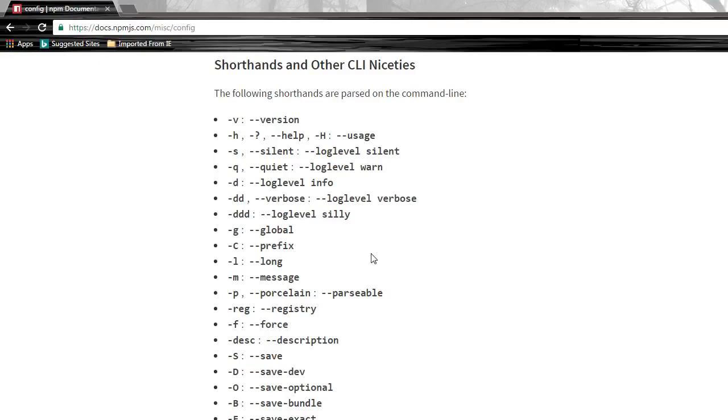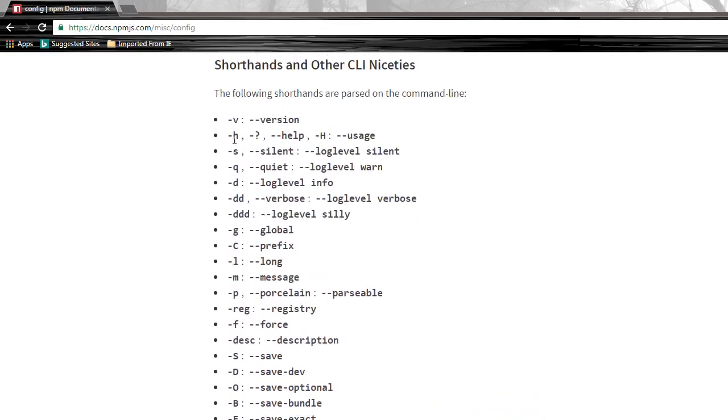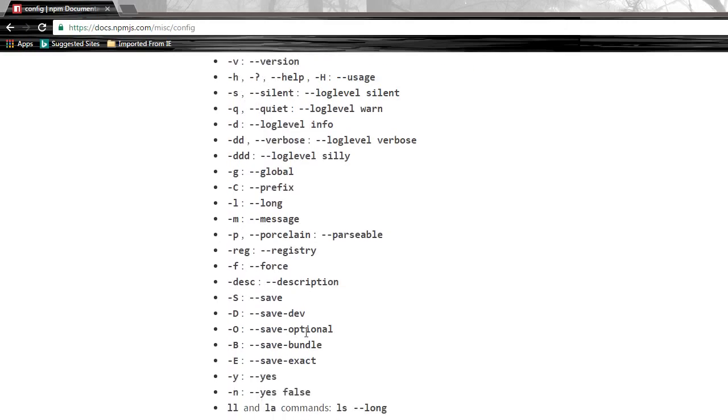To have a look at some of the other shorthand notations, you can visit docs.npmjs.com/miscellaneous/config. Here you have the shorthand notations for the different options. That's pretty much it about the shorthand notations in npm. I'll see you guys in the next video.